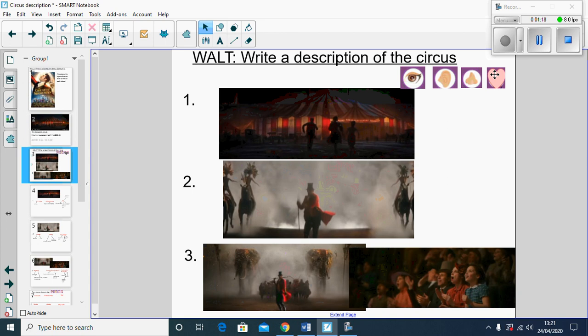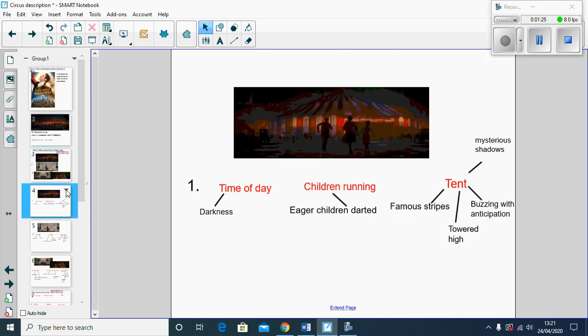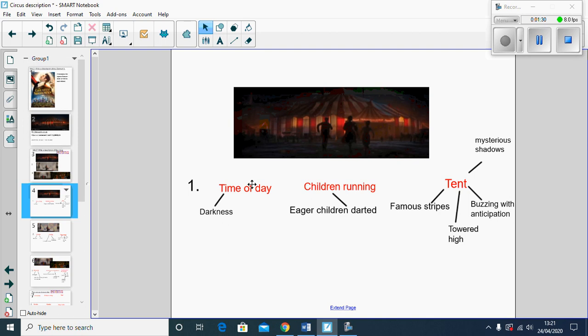Thinking about our first picture, our first paragraph, I've looked at the three things that I can see in this picture. So I could describe the time of day, it's dark, and the children, they're running eagerly, they're darting, and then the tent is really important, it's a circus.